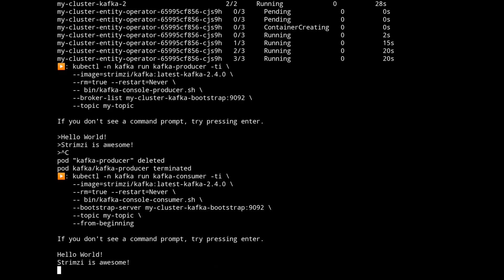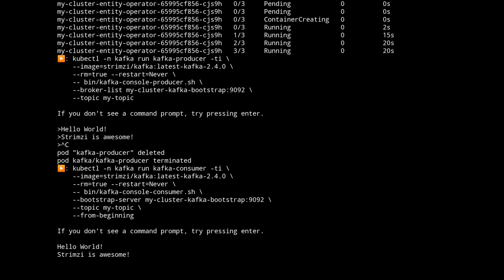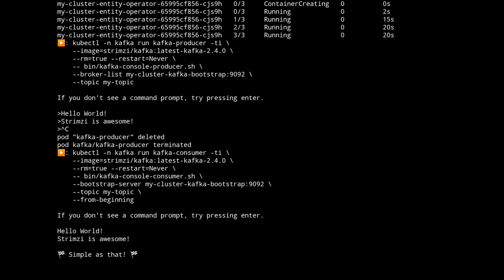And there we see our messages. So in just over two minutes we've created a Kafka cluster, sent some messages to it and retrieved them. Simple as that.